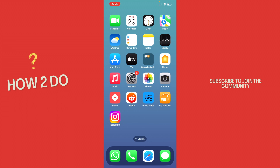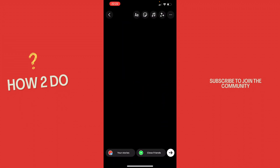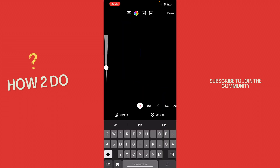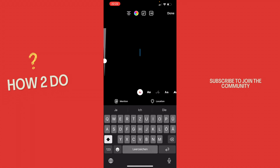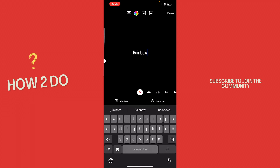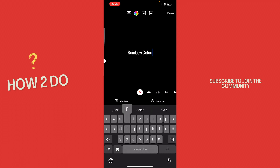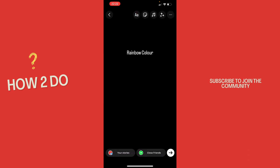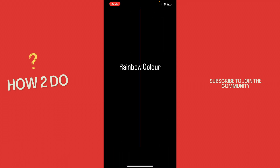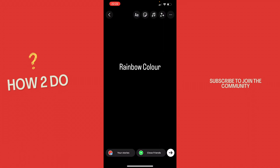For this I've already made a black story and now you want to type in your text. Let's say rainbow color like this. Let's get it a bit bigger. And now let's say we want to use different colors for the text.